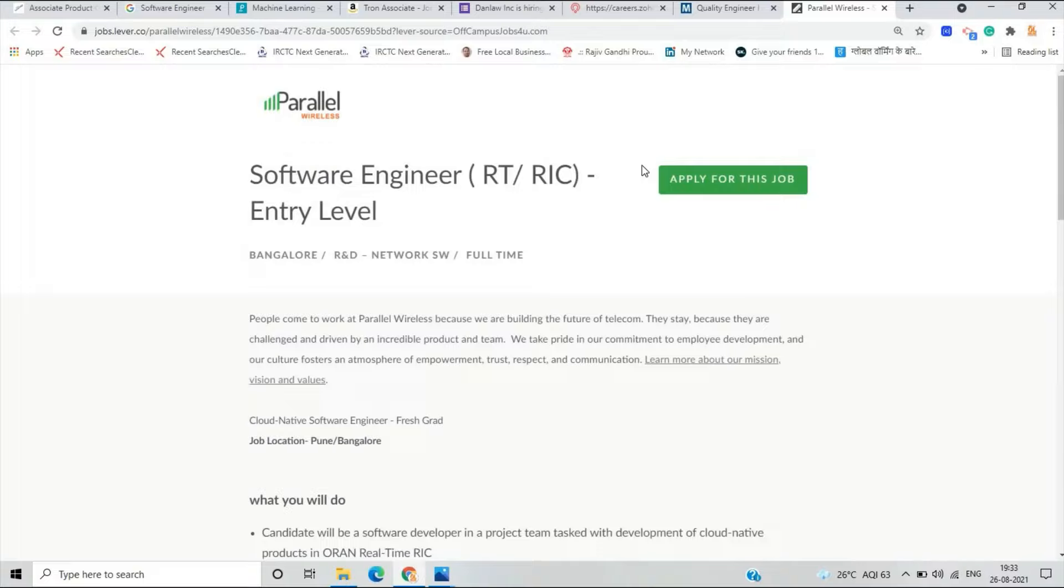There is an opportunity also from Hike for the role of intern, so you can just check in the description and it is for the 2022 pass out batch. These are some amazing opportunities for all of you.